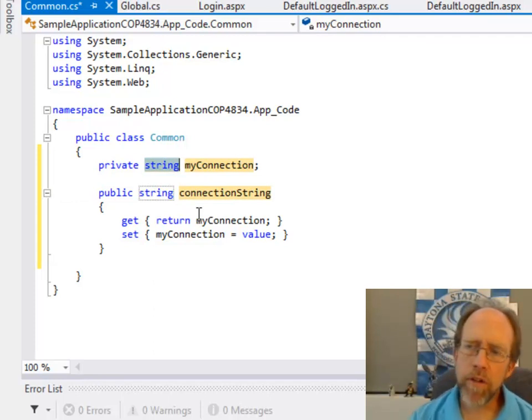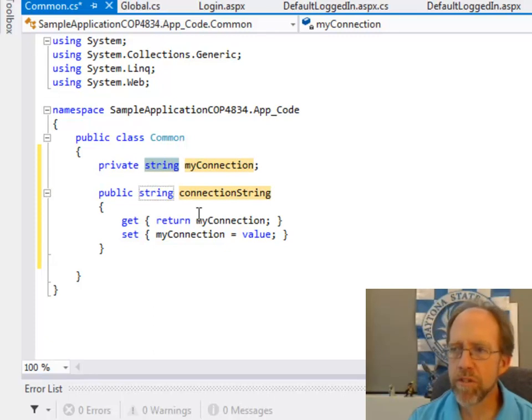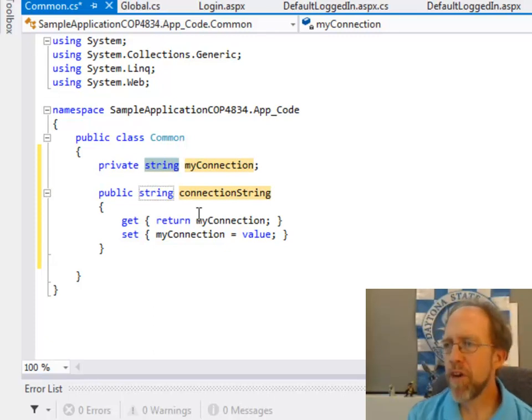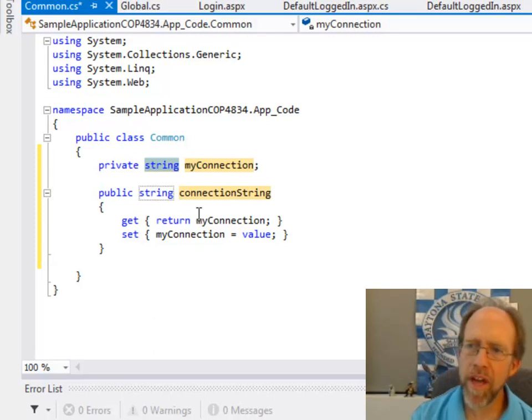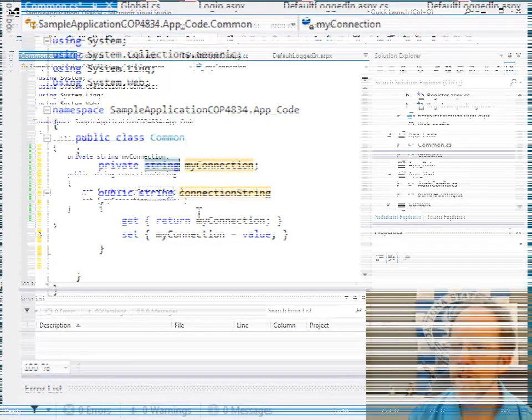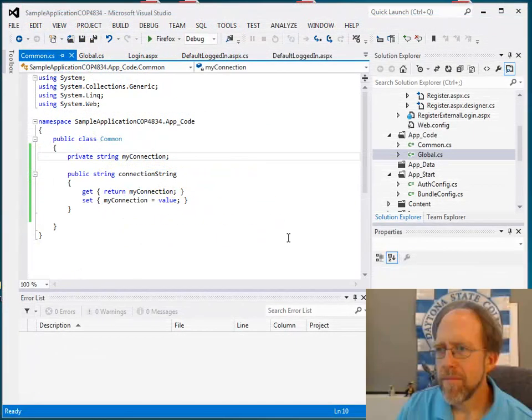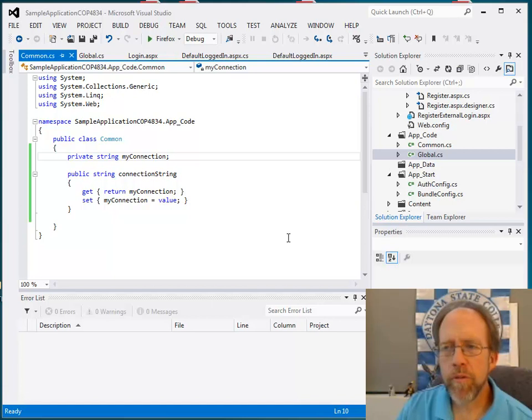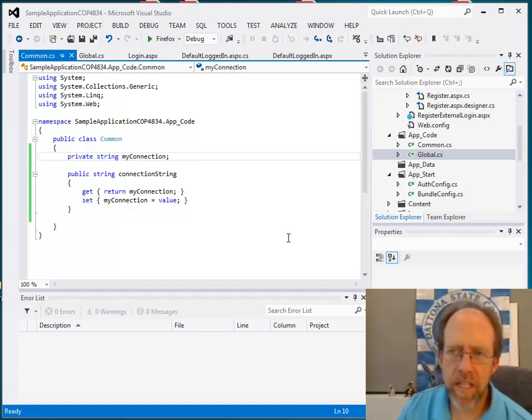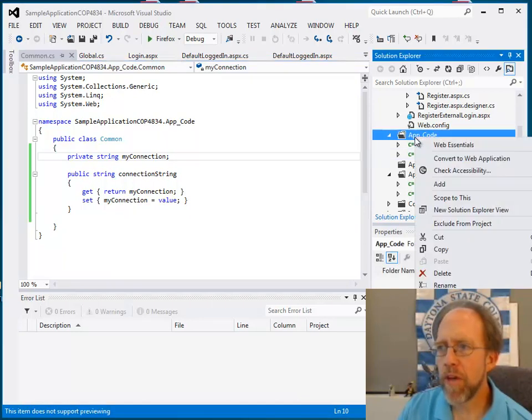Now, why would I do that? Well, I may want to access multiple databases that have multiple connection strings and I may want to read them from the web config and I can put code in here to do that. Now that we've created these classes, we're going to do one last little piece here. I'm going to create a class that actually inherits from common. So I'm going to go to app code.